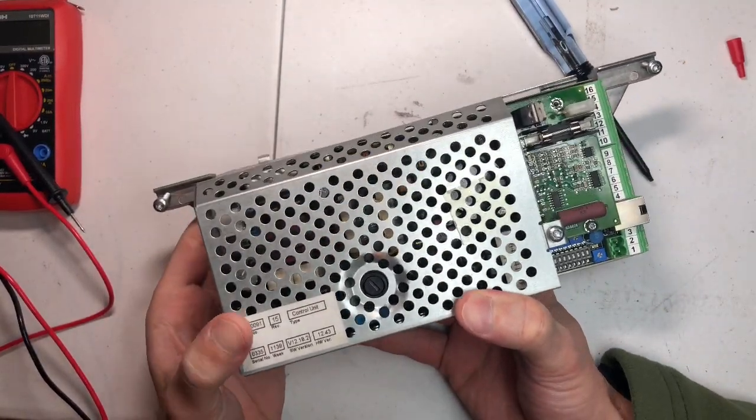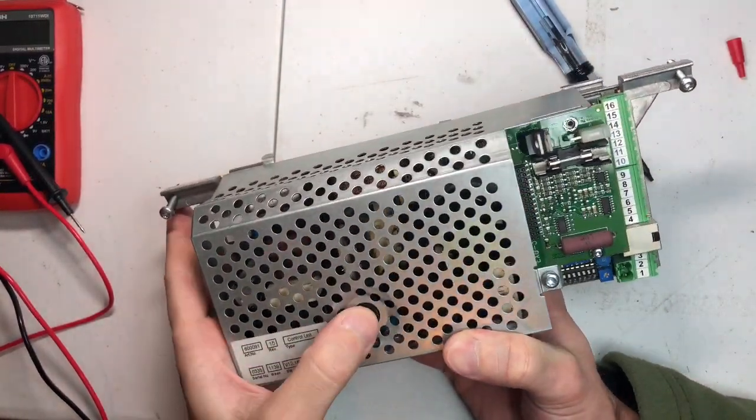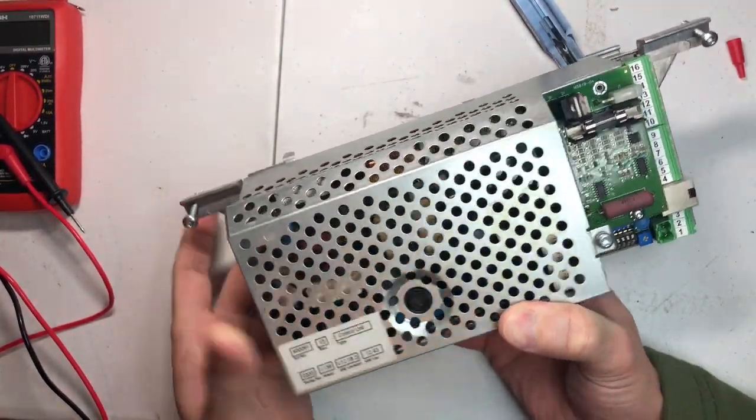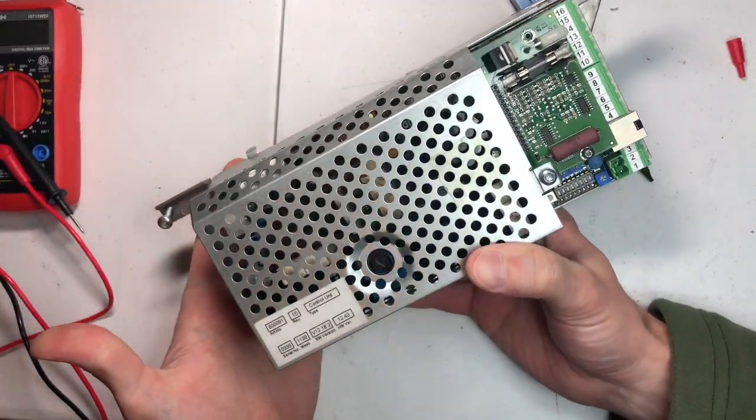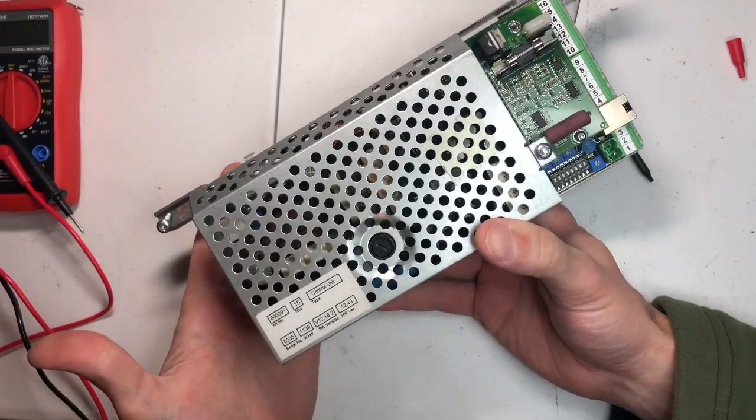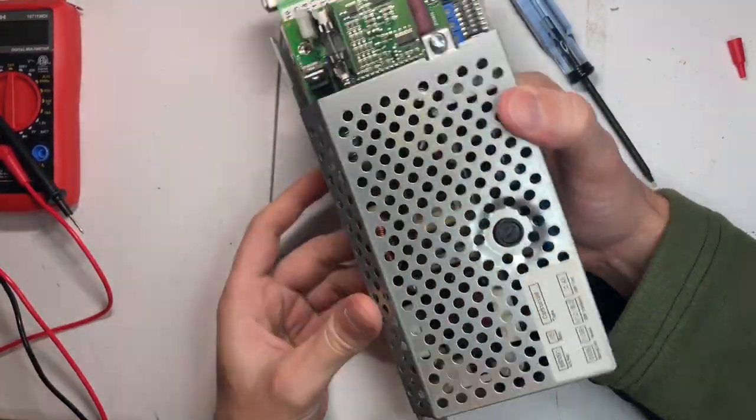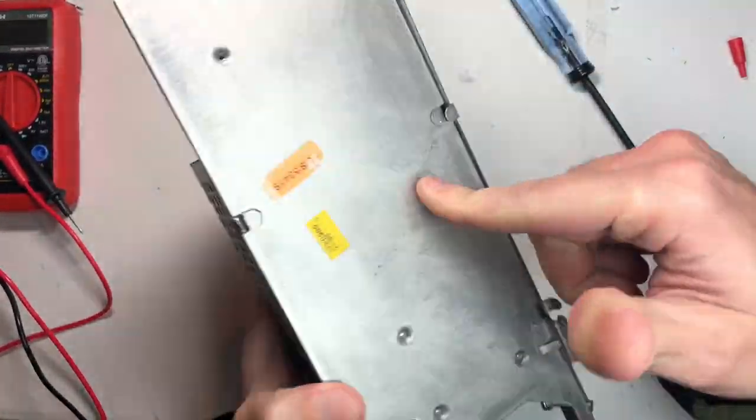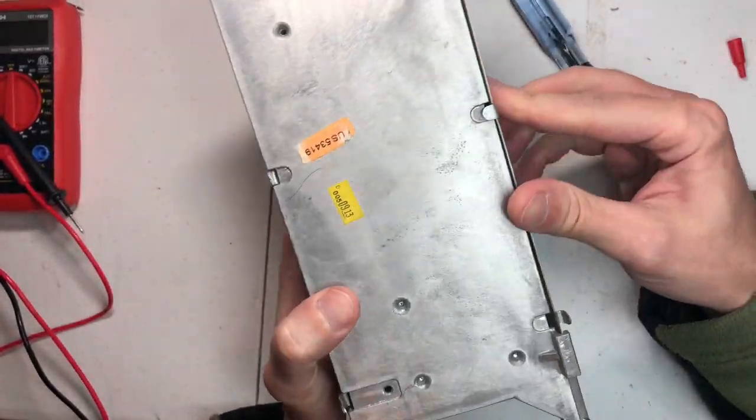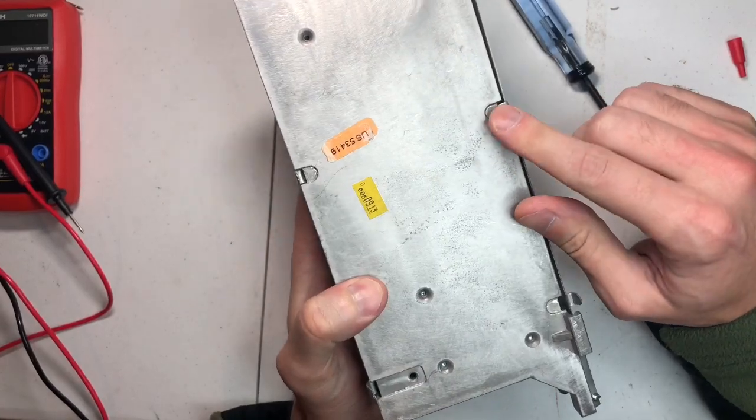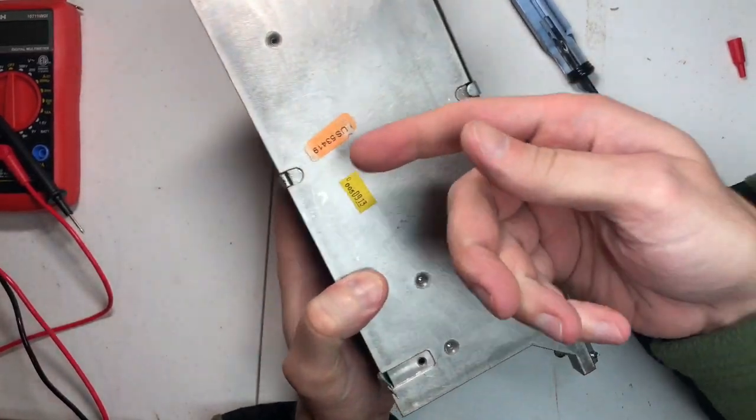Today we are looking at a door control called a Beesum Unislide and this is what it looks like. These tabs on the back.